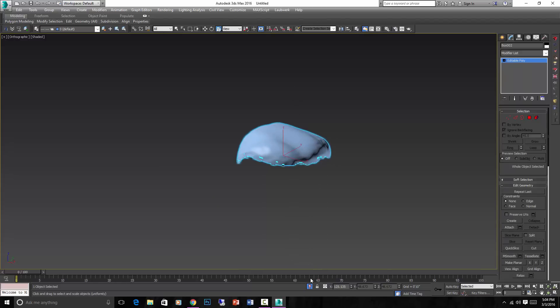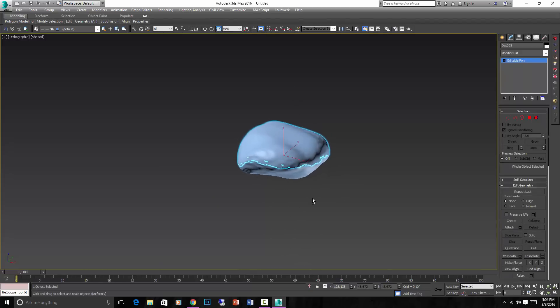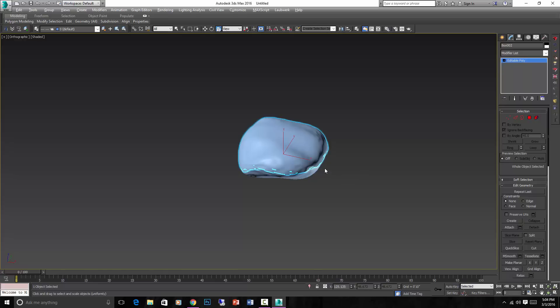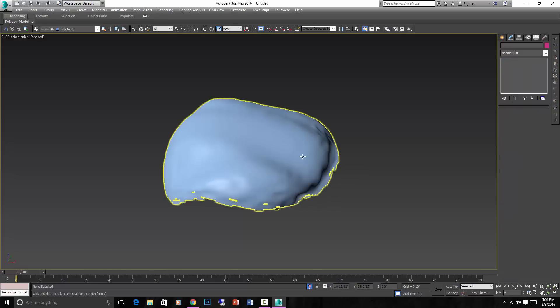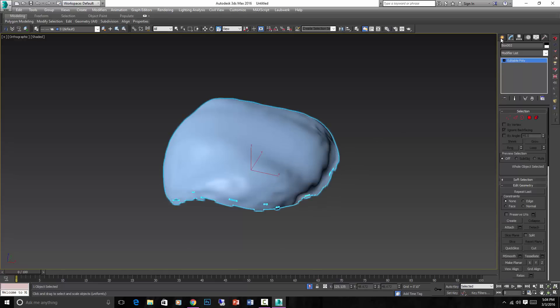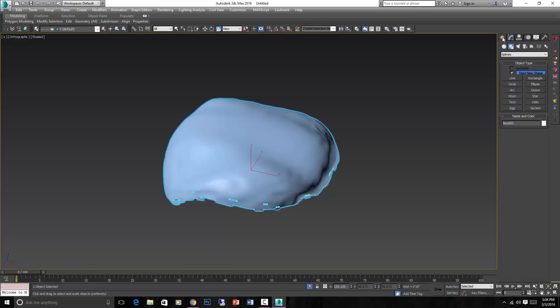Okay, so what do we do with this? If we un-isolate, we have the rock and then we have the snow, two separate objects. Let's isolate again, Alt-Q.